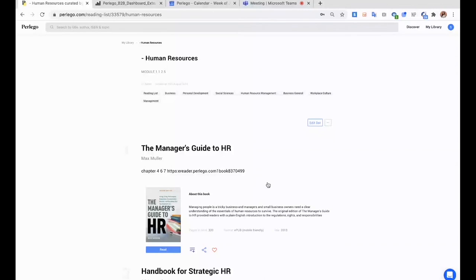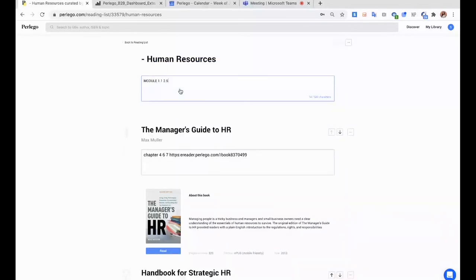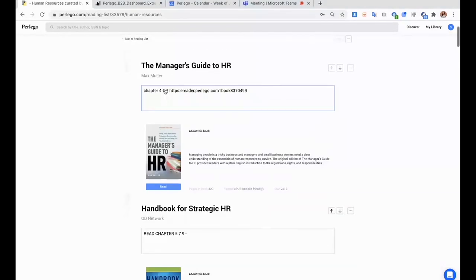As you can see, if I click on edit list, I can add a description to my list. So say this list is relevant for students in their third year, module 1.1. I can add the books and for each book, I can also add specific descriptions. So focus on chapter 4, 6 and 7.